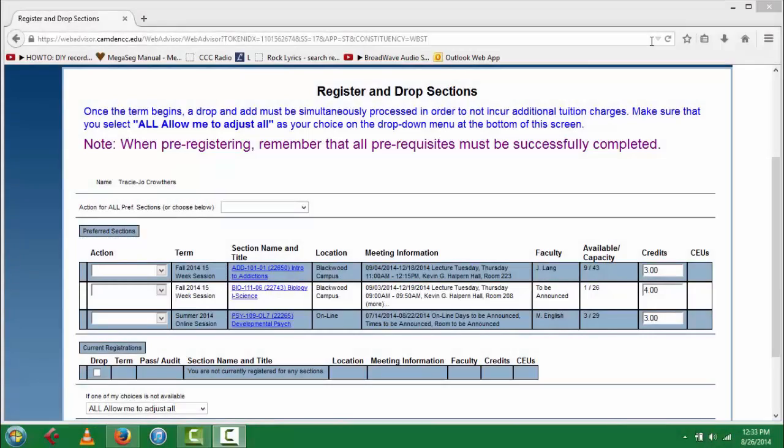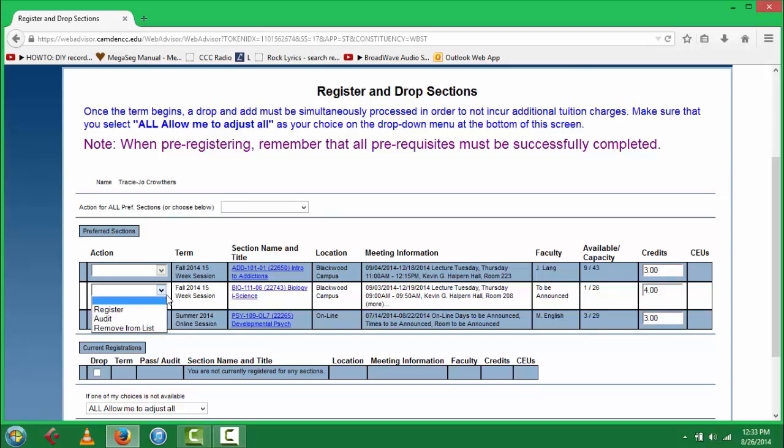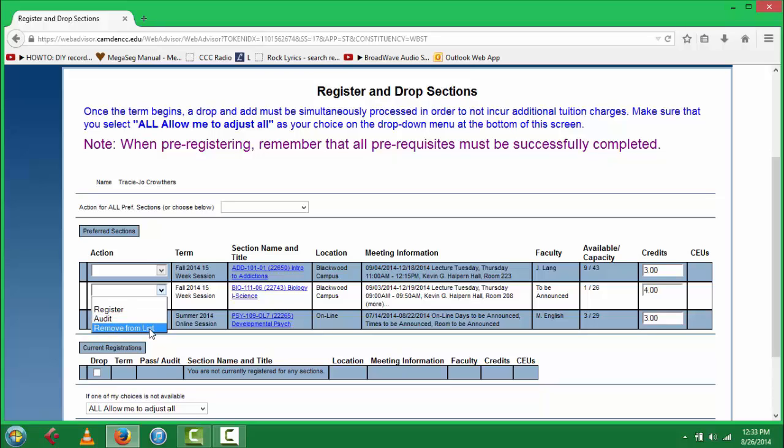You have now arrived at your shopping cart. Select an action that you wish to do with the course that you've selected. You can either remove the course from your list, or register for it.